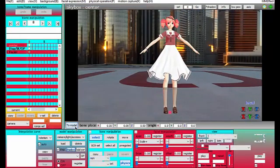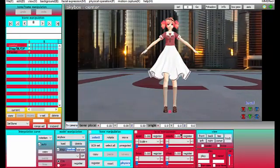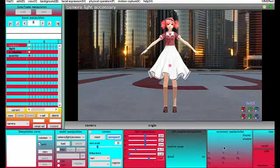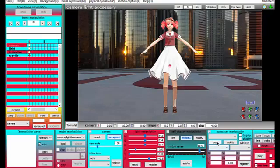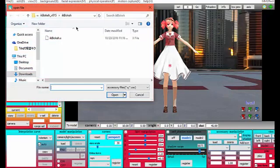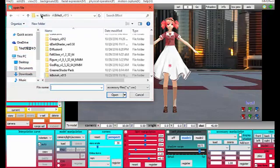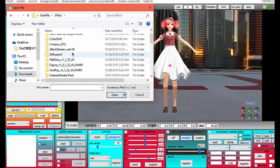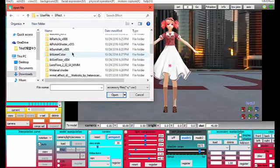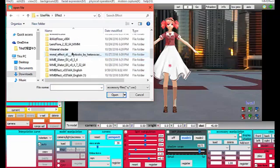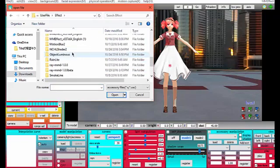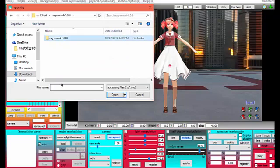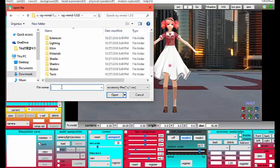Now you're going to go to your camera and you're going to go to accessory, maybe location manipulation, and you're going to load ray dot X.